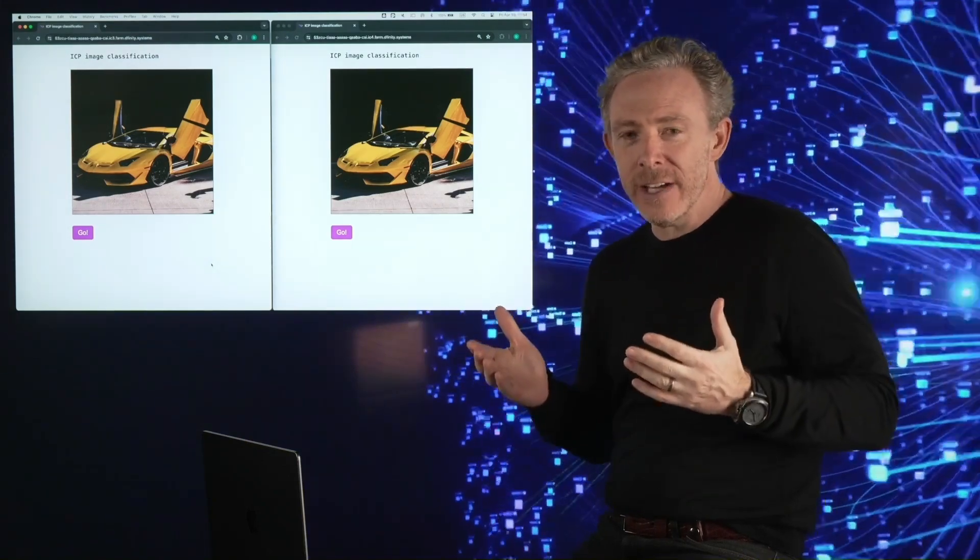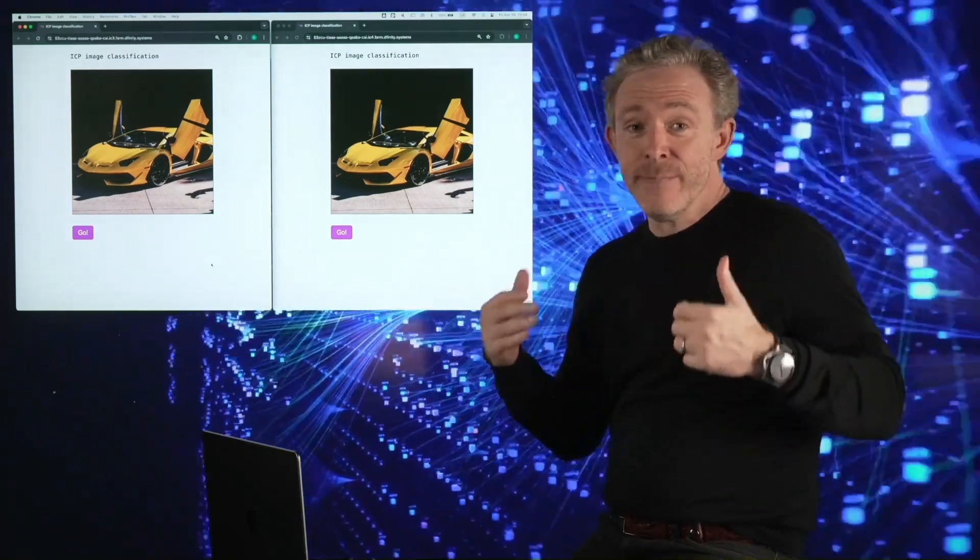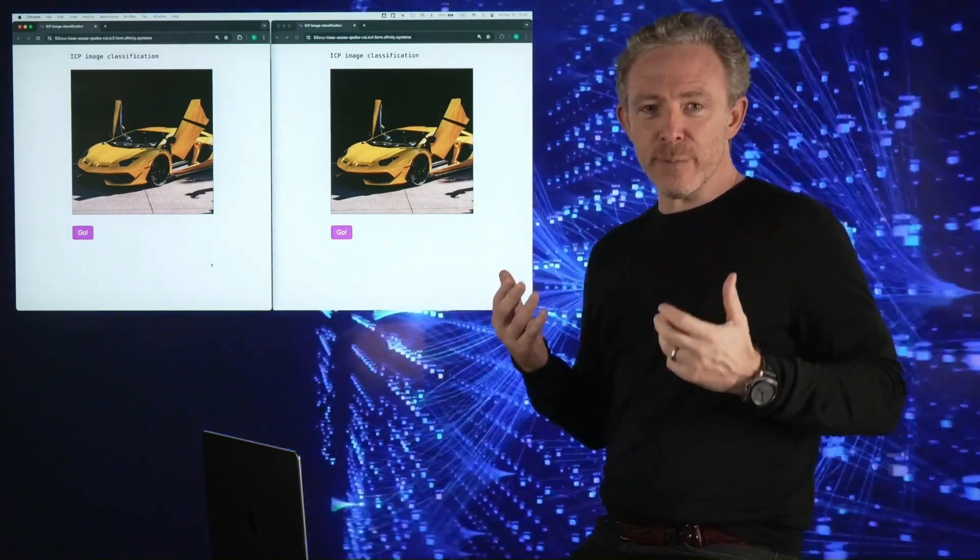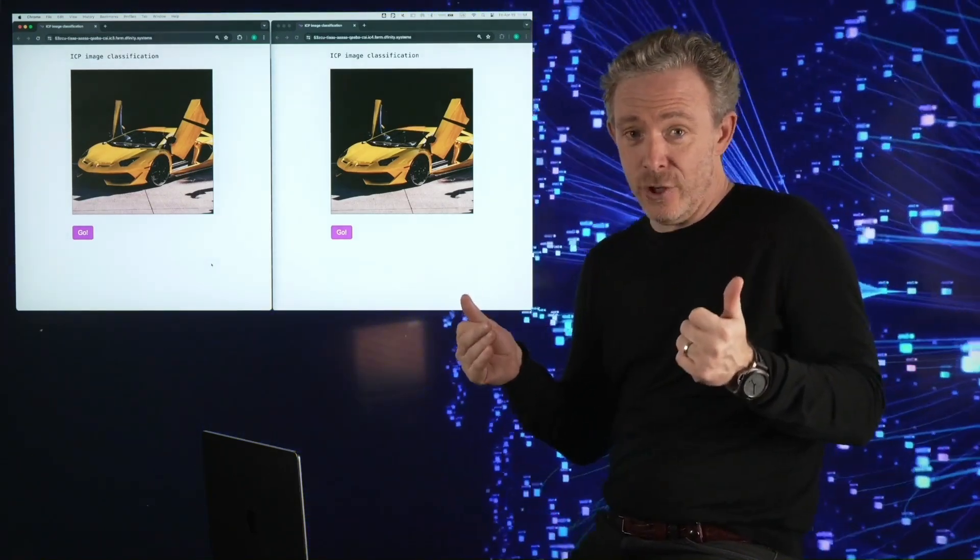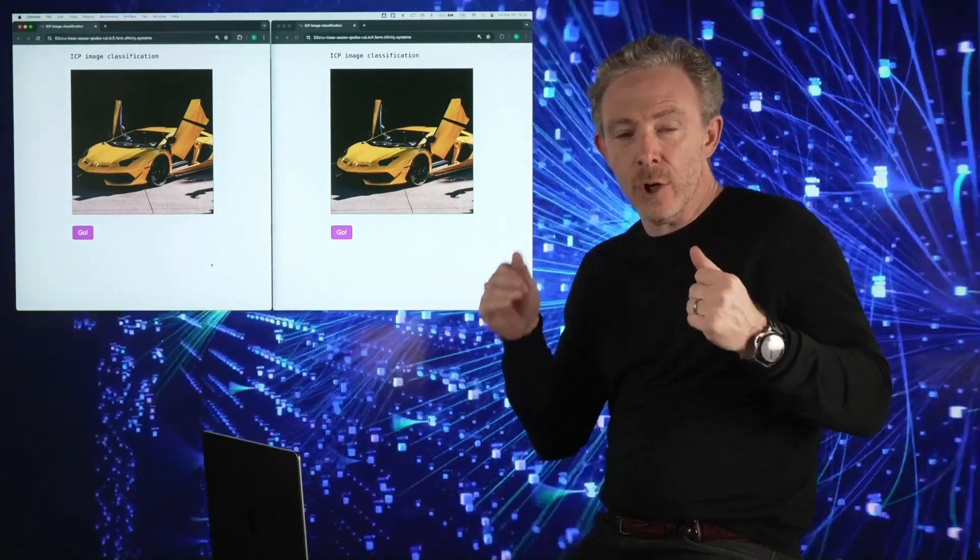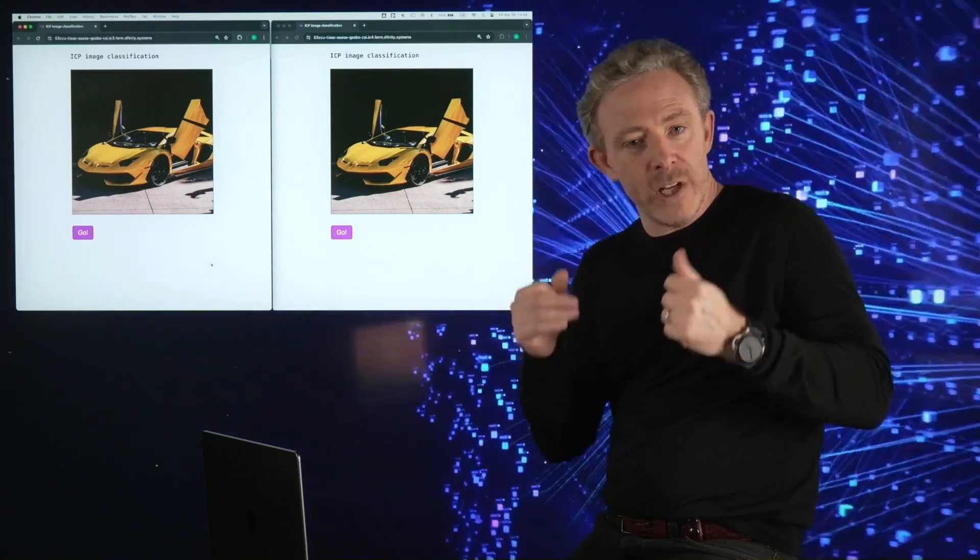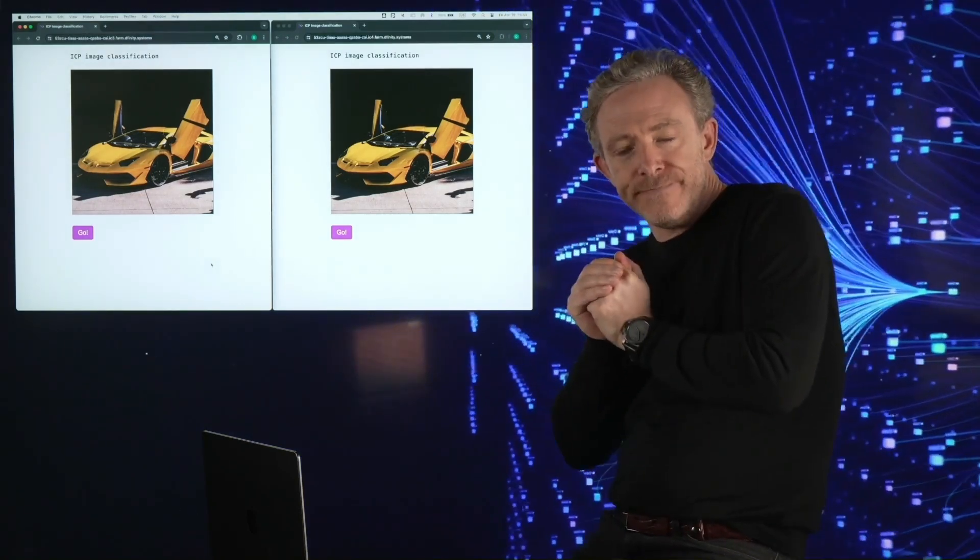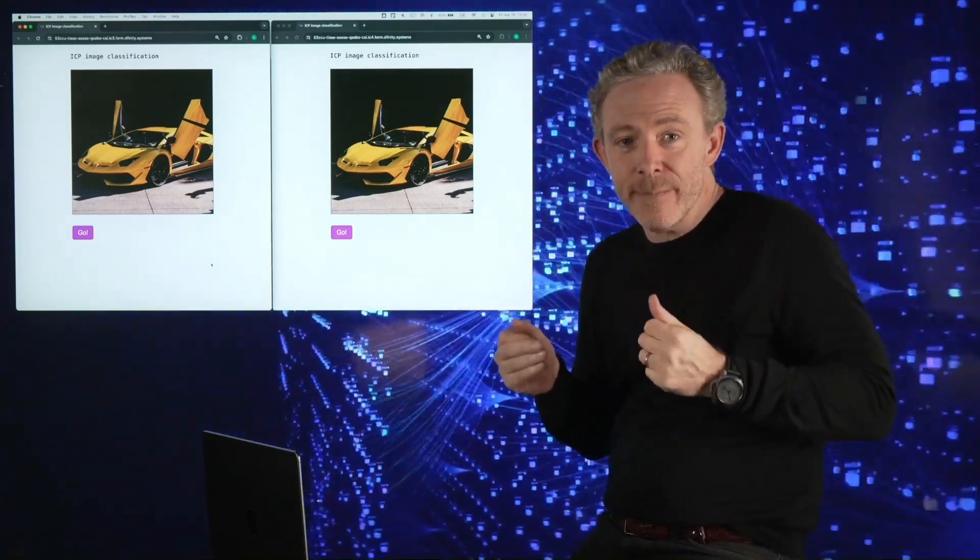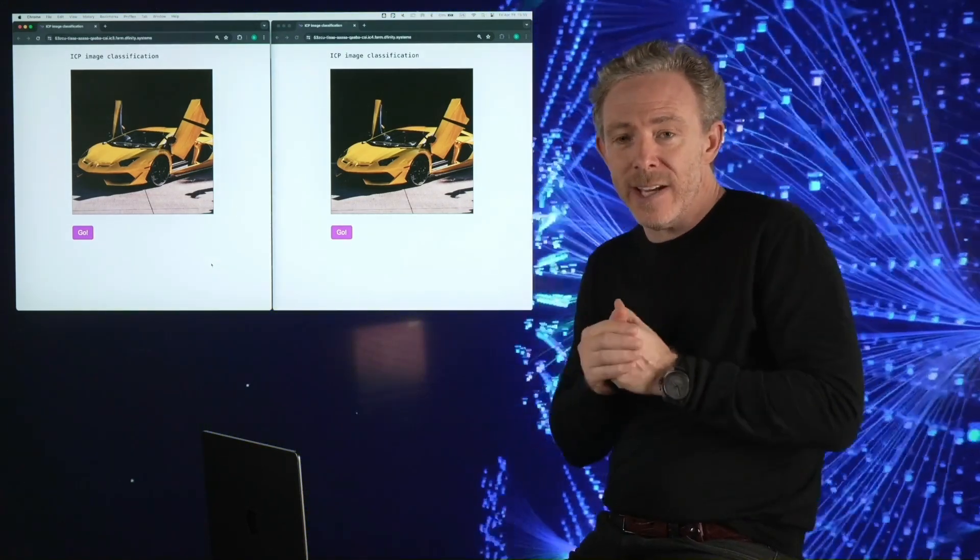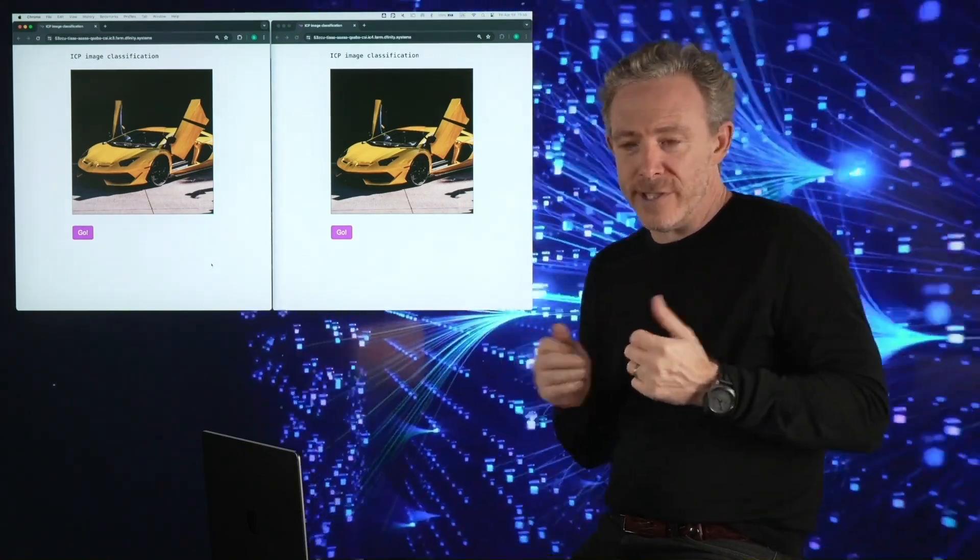This time around, I'm incredibly excited to preview a huge boost in performance and commensurate reduction in gas costs that has been achieved by optimizing the processing of deterministic floating point instructions, which of course are essential to running AI on blockchain. Today, I'm proud to share that the DFINITY team has achieved a stunning 10X speed up in this processing through low-level optimizations.